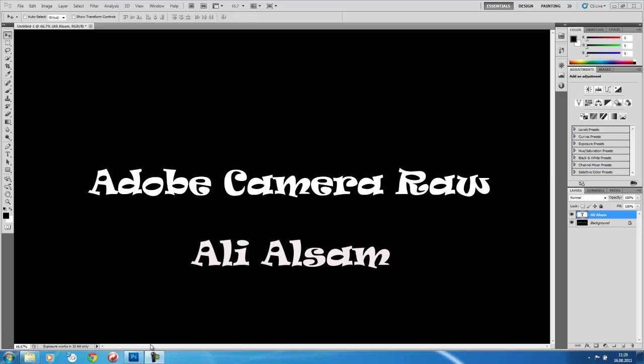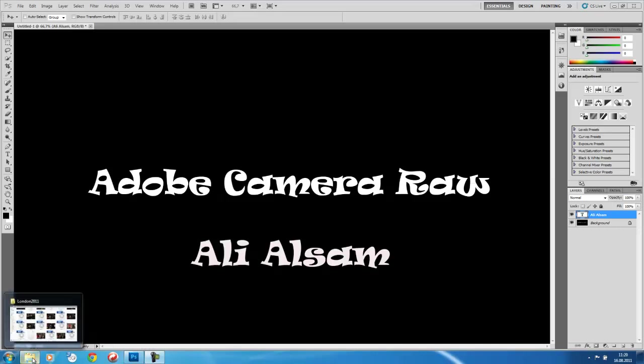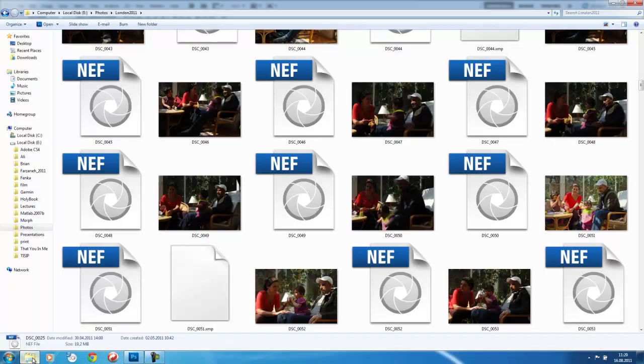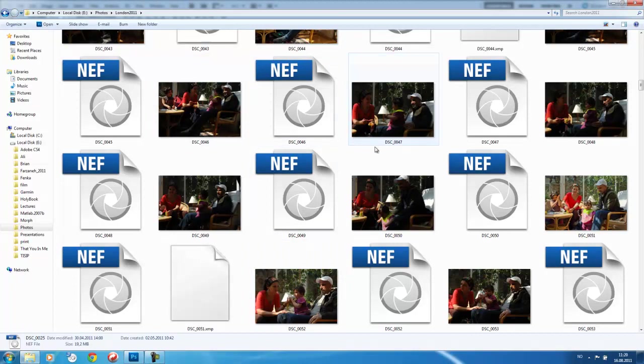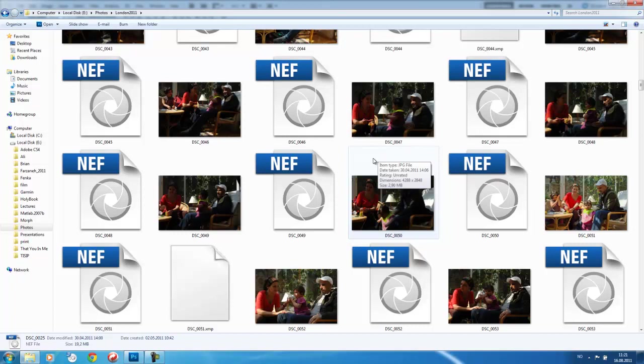To talk about Adobe Camera Raw, we need to see what we can do with it. So let's start by looking at an image. Here are a number of images which I have taken with my Nikon D2X camera, and when I was taking these images, I chose the setting in the camera which allowed me to take both JPEG and Raw files at the same time.